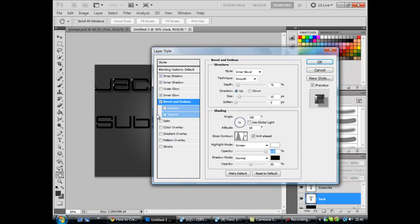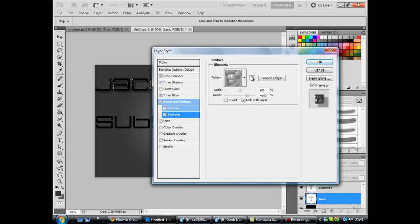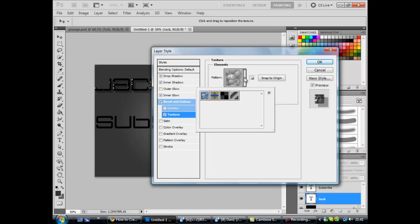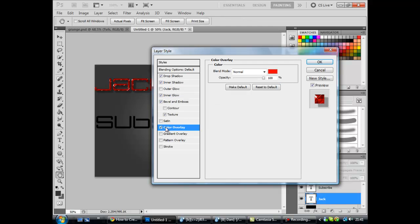Now you want to move on to texture. Now when you've downloaded the texture, it should be this one. And leave as it is, 100, 100, link with layer. That's fine. Now you want to go on to color overlay. Now notice how the effect's kind of coming on there and all, but it's not quite done yet. And I'll let you know when I'm done.